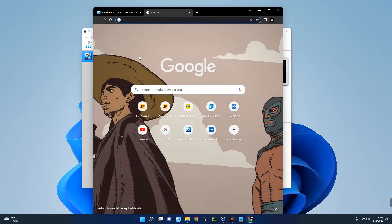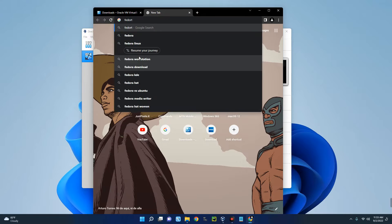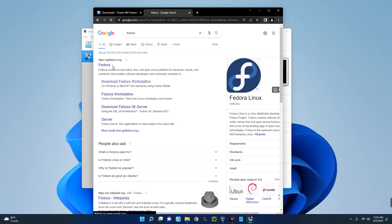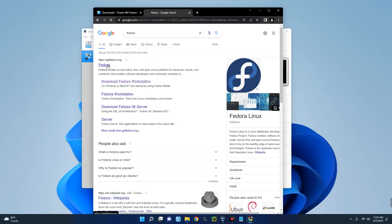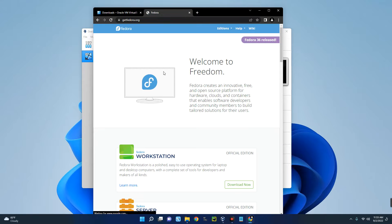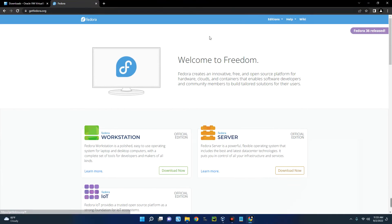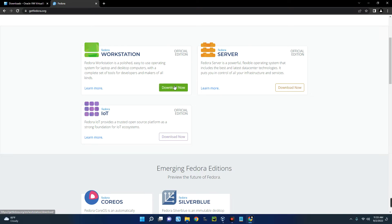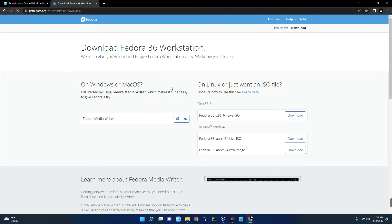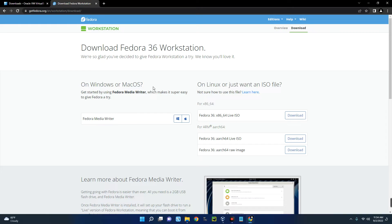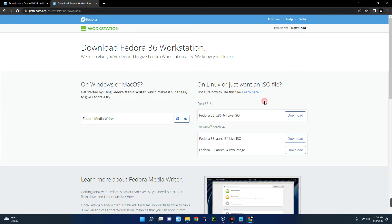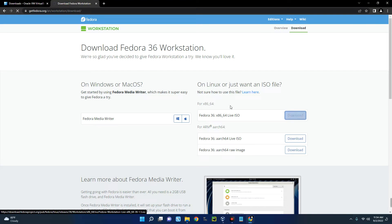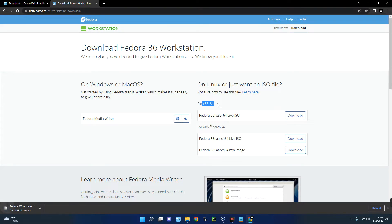The next thing we have to download is the Fedora image file. Let's search for Fedora and click on the first page here, getfedora.org. Let me view this full screen. You can see Fedora 36 has been released. We are going to download Fedora Workstation and that is what we are going to use to run in our VirtualBox. Click on download now, and you can see for Mac OS and for Linux or an ISO file. Click on download and it will start downloading for x86_64 bits.